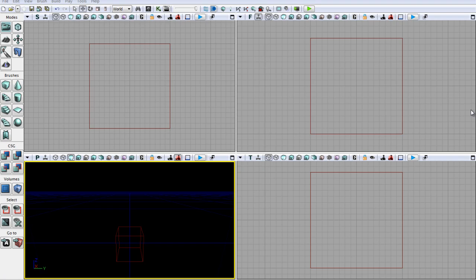Hello and welcome to our 13th UDK tutorial. In this tutorial we are going to learn about material expressions and we are also going to create our very first material.